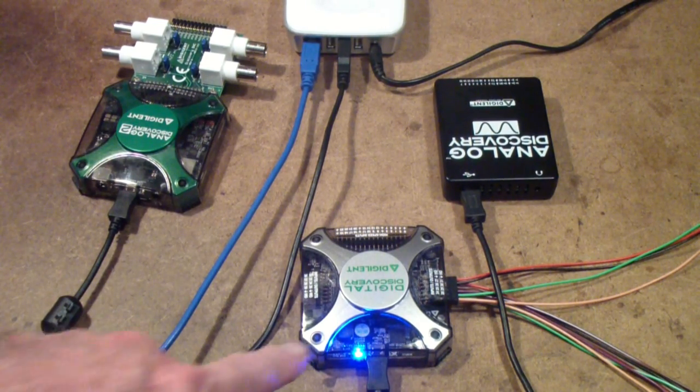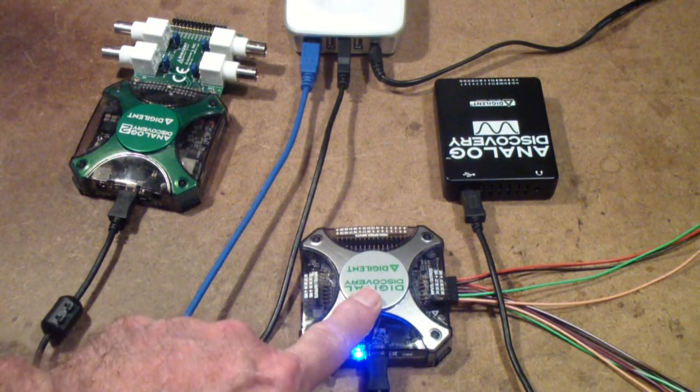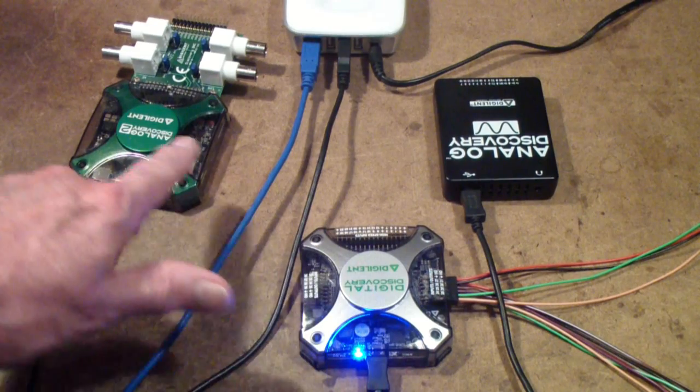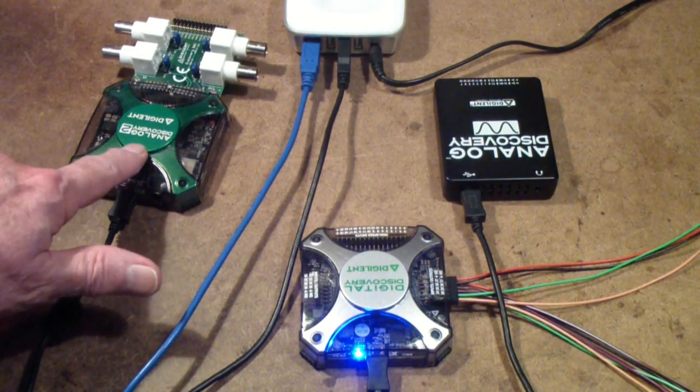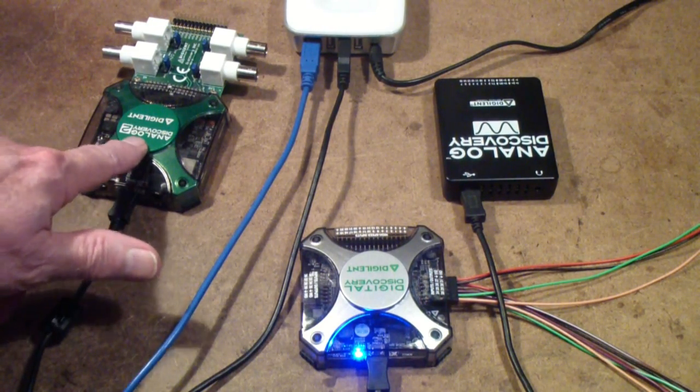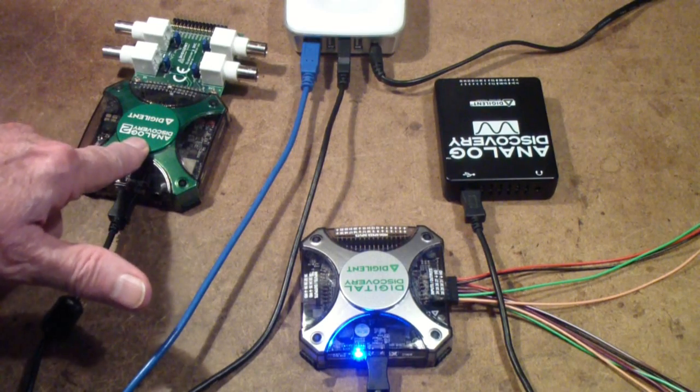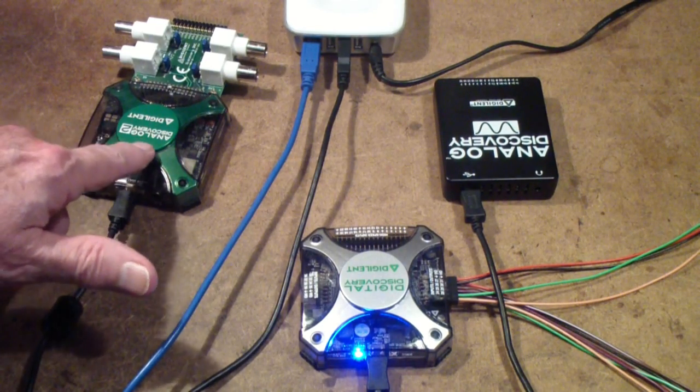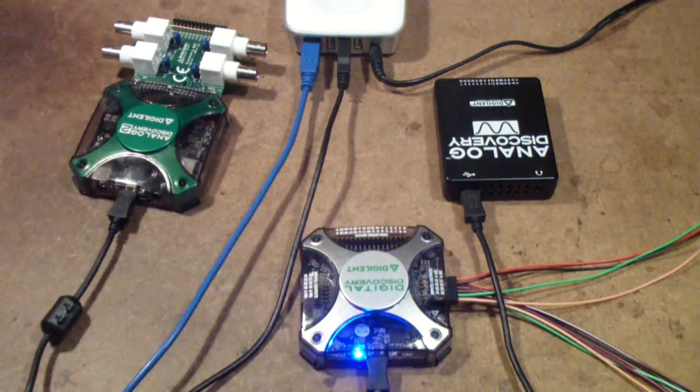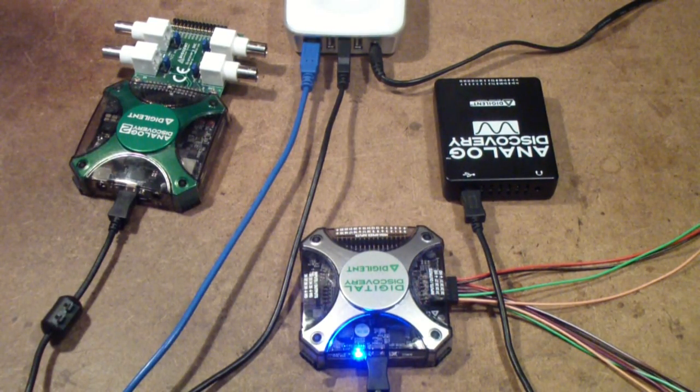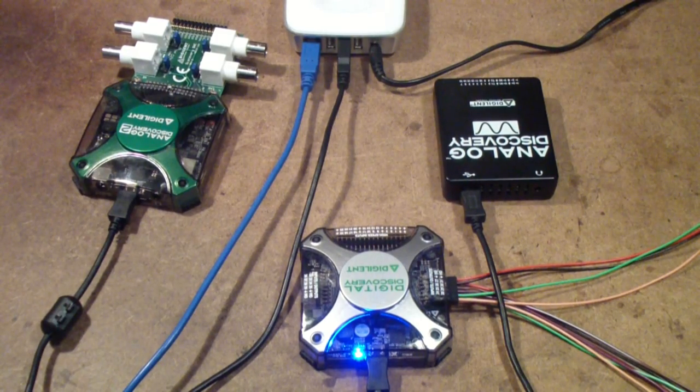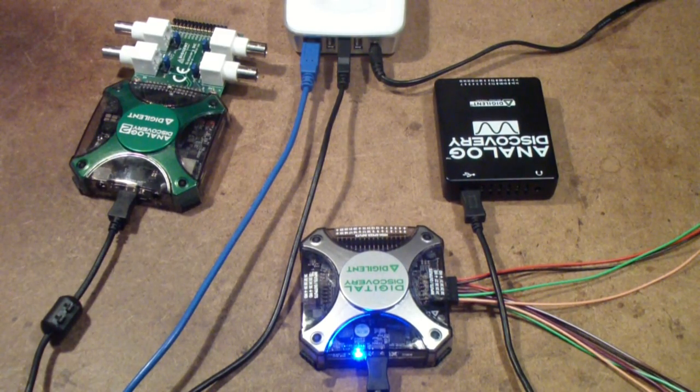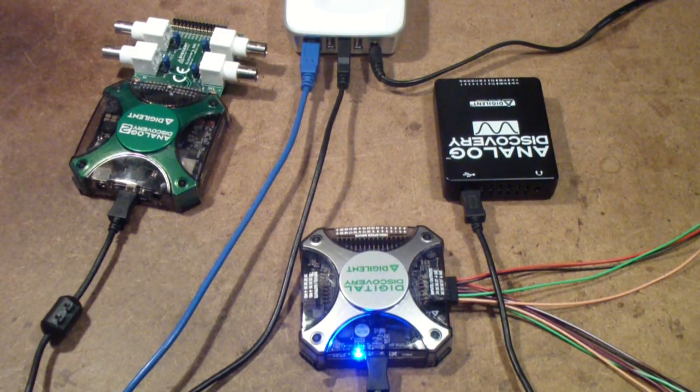The Digital Discovery is the newest one. The Analog Discovery 2, I bought about maybe a year ago or a little less, and the original Analog Discovery I bought more than a year ago.